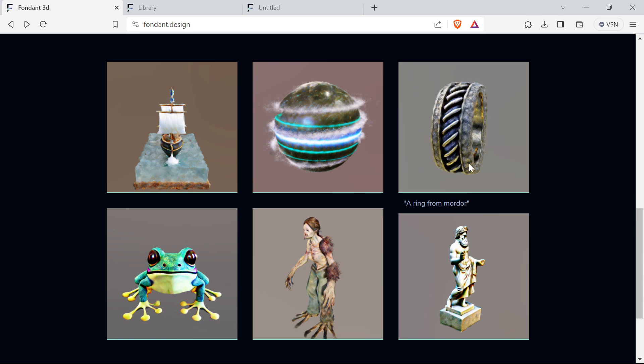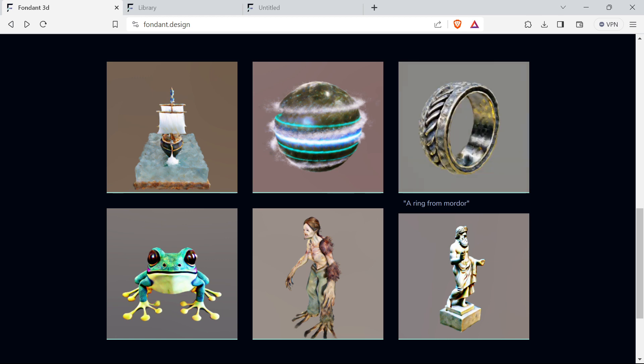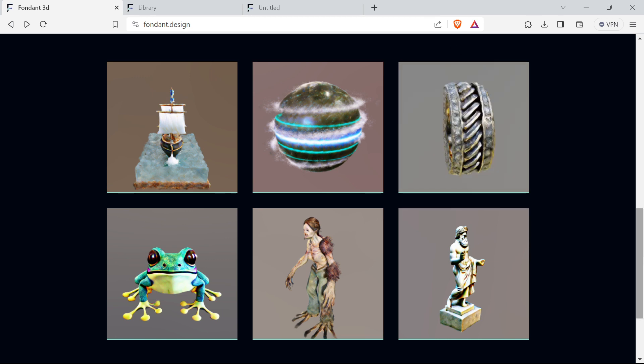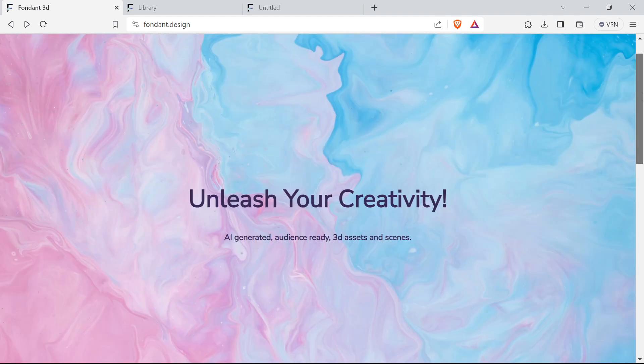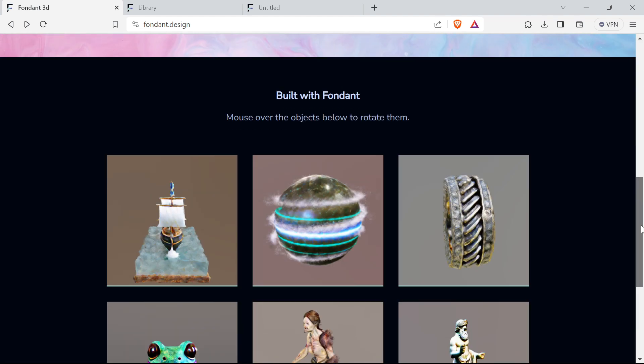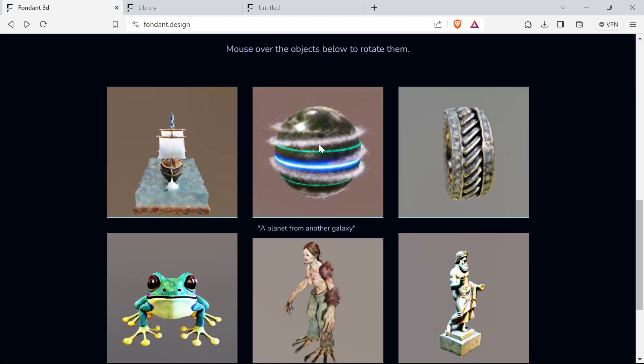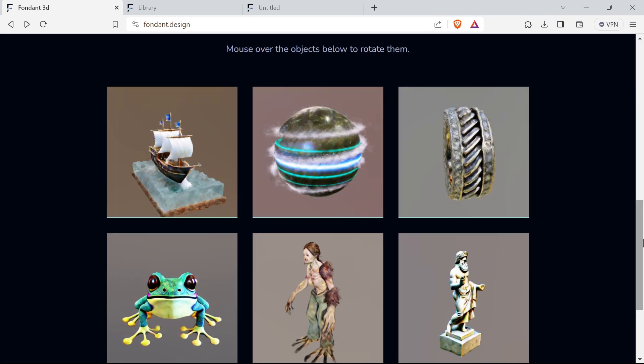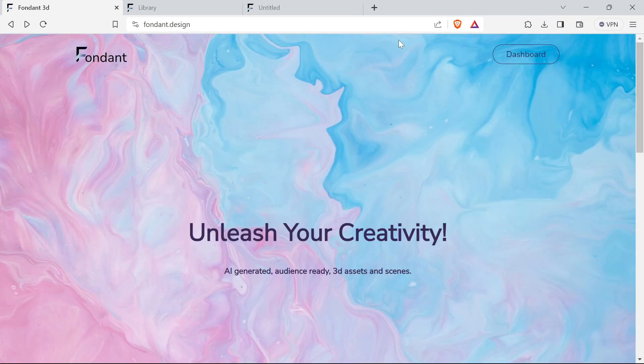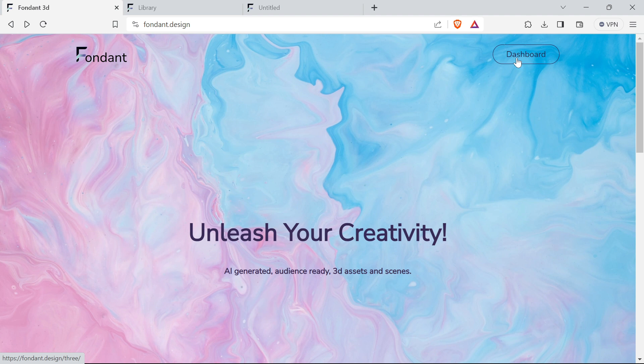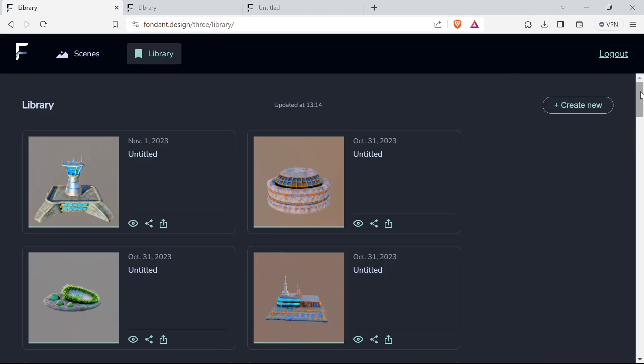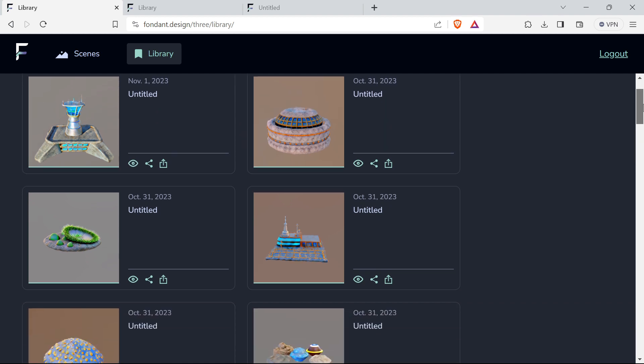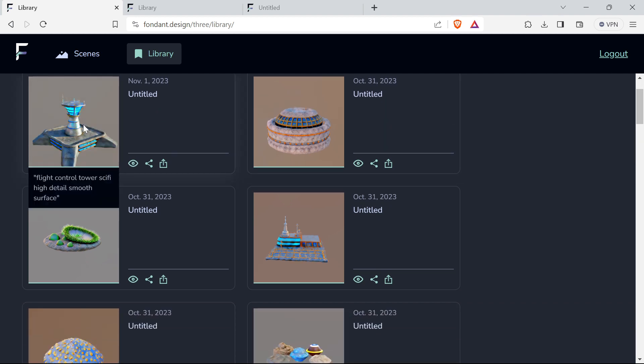You can see some examples from other users. If I hover over it, it's got the prompt. So this is a ring from Mordor - that's all it's made from. The company is Anno Tatelt DBA Fondant Design. I don't know where they're harvesting the data for 3D from, but I'm sure it's fine.